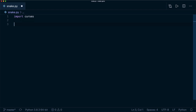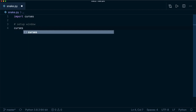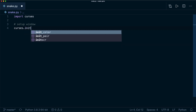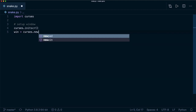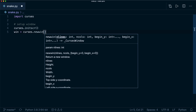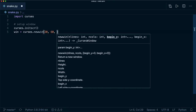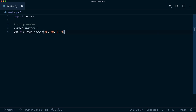Then we have to set up our screen — our window. We have to call a few methods from this library. We say curses dot initscr to initialize the screen, then we create a new window by saying win equals curses dot newwin. Then we have to specify the number of lines, the number of columns, and the starting points. So here we say 20 lines, 60 columns, and it should start at 0, 0. Be careful because the y coordinate comes first and x comes second — typically in most applications it's the other way around.